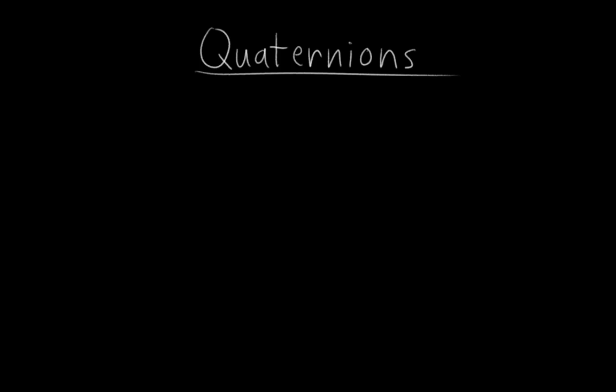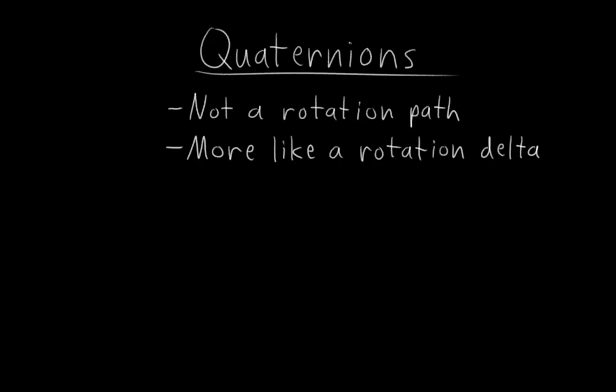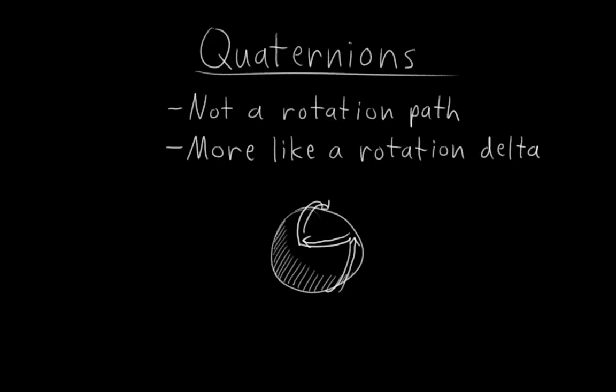Quaternions represent 3D rotations not as a rotation path like Eulers do with a sequence of rotations, but instead, as we'll see in a moment, represent them more like a rotation delta. And that gives them very stable, consistent interpolation properties, because they're not backtracking through some arbitrary rotation path that has nothing to do with what the animator is animating, which is precisely what happens with Eulers.